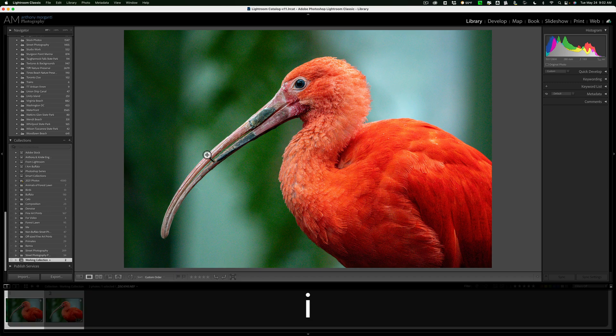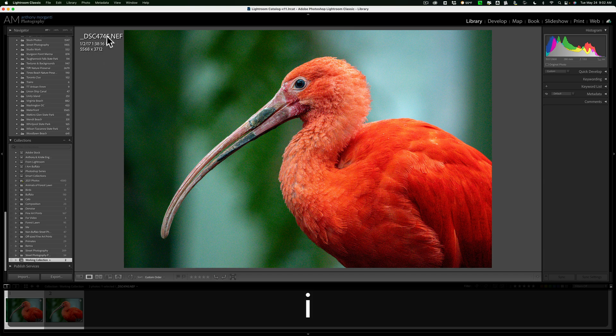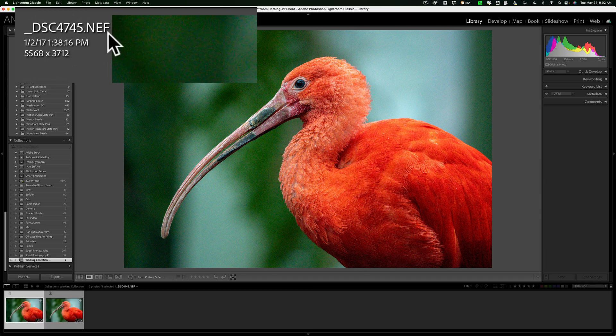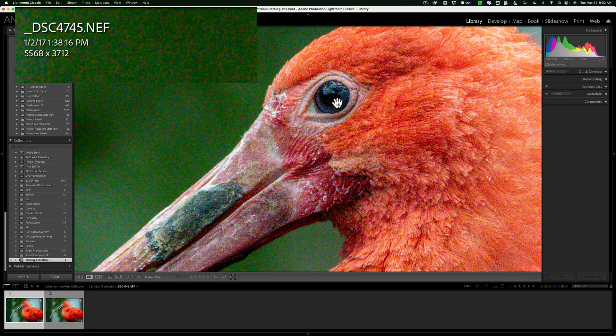And I'll just go here. You can see this is the original Nikon RAW file. And I'll zoom in. And you can see this is the original image with all that noise.